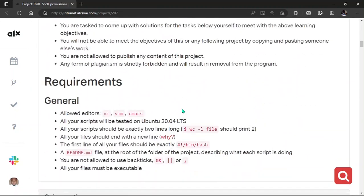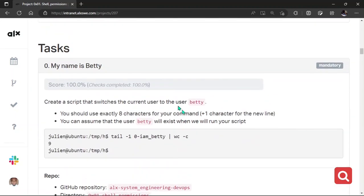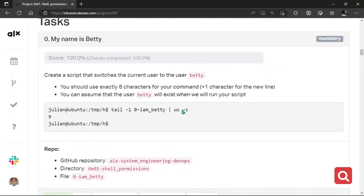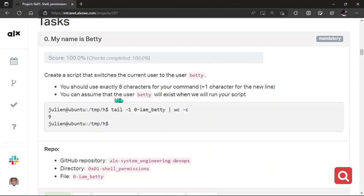So let's get straight to the task and see how to use commands. The very task here says, my name is Betty. Create a script that switches the current user to the user Betty. You should use exactly eight characters for your command plus one character for a new line. You can assume that the user Betty will exist when you run your script.